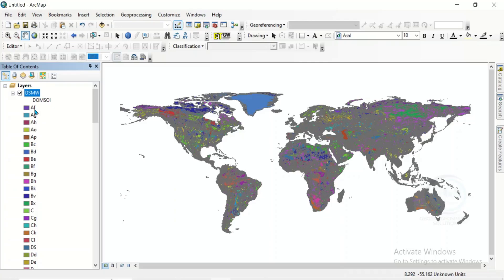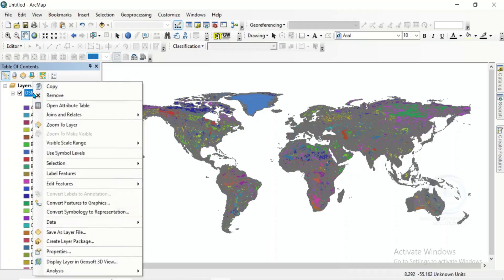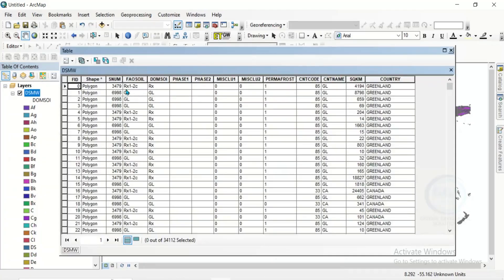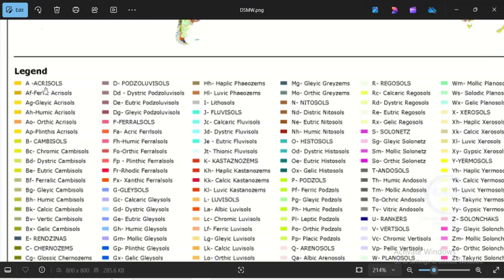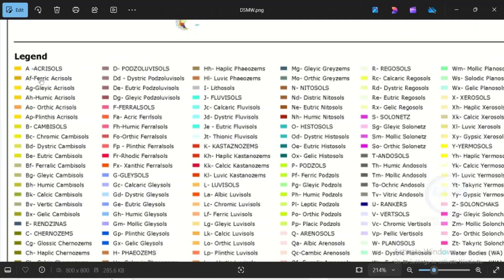This is the code for different soil types. Go back to the attribute table — the DSMW soil field is the code for different soil types. If you check the legend you can see the meaning of each code and what soil type each code represents. I'll also leave this in the description box in case you want it, and you can also download it from the site where you downloaded the soil map.